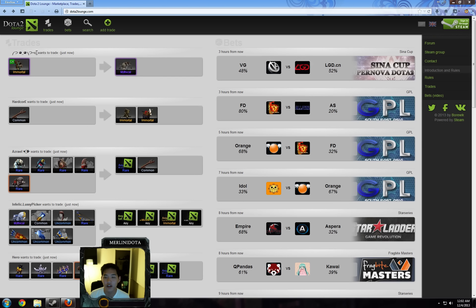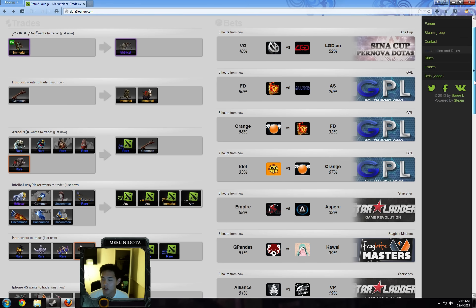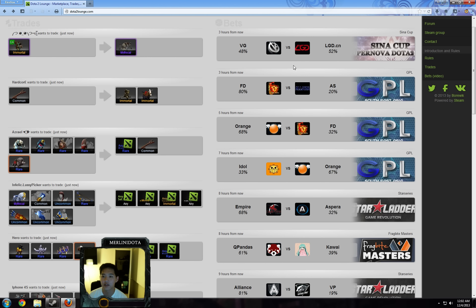Hey guys, just a quick video for tomorrow's predictions. I don't have time to do a full analysis because I have to be up to cast Star Ladder tomorrow and I was casting D2L all day today.